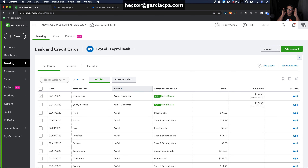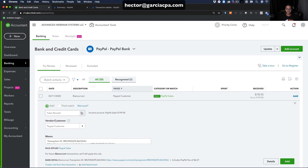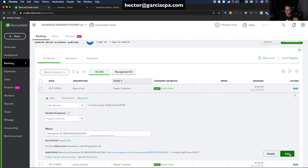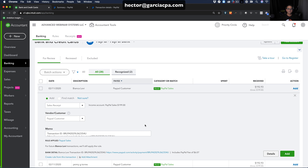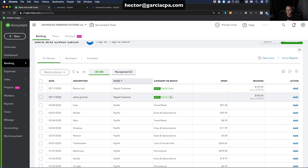To summarize the three workflows for income: one, manually select what each transaction should be — Sales Receipt, Deposit, or Transfer — create a customer, and click Add one by one; two, create a rule so everything automatically comes in as a Deposit; or three, create the transaction beforehand and then match it in the bank feed. Think about your workflow before connecting your PayPal account.